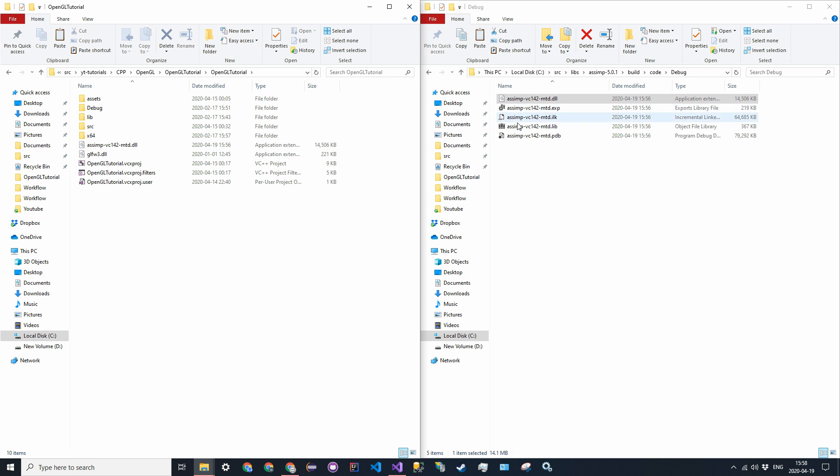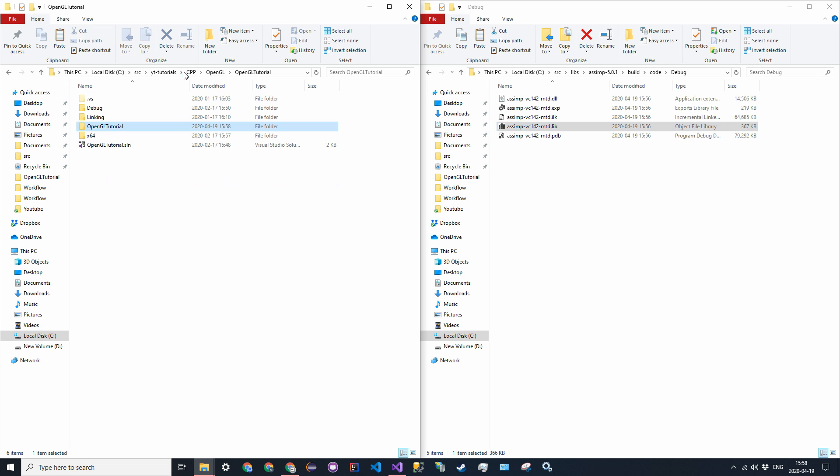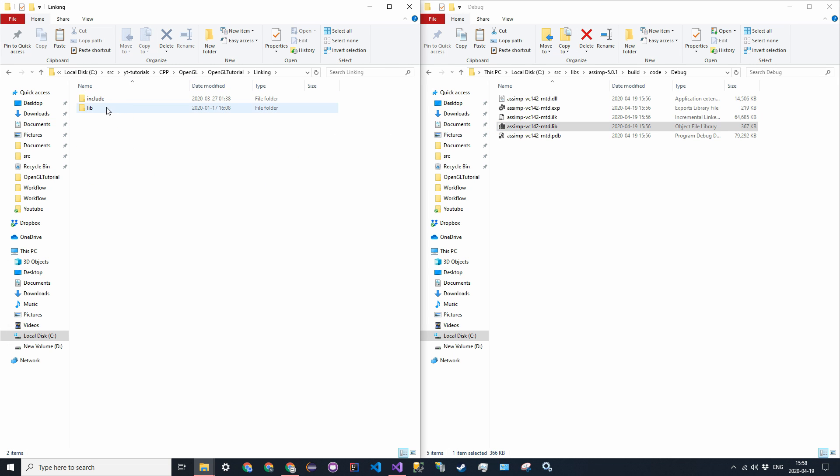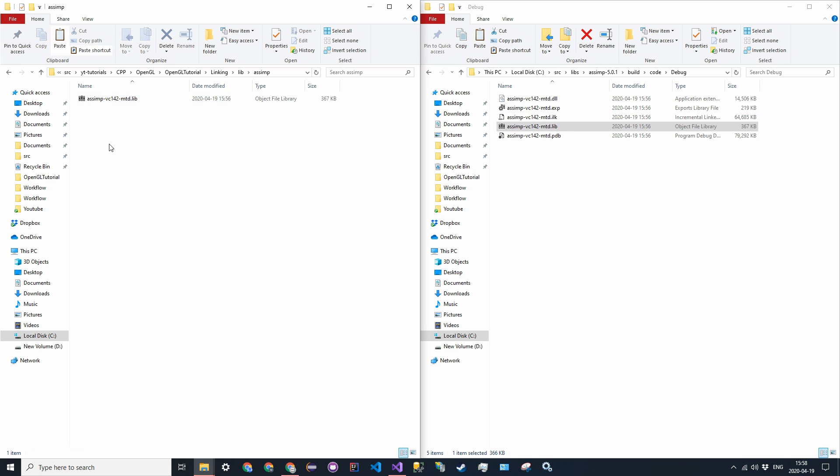Now with the .lib folder, copy that, and then go into your linking folder in the solution, go into .lib, and then create a new folder called .asimp. Once again, it sounds really bad, but you know, this is a good library. And then just paste it in that directory there.